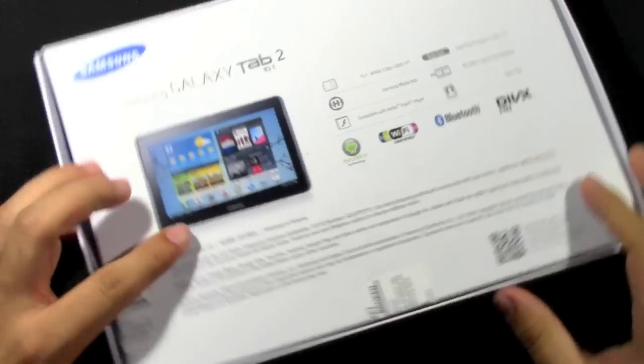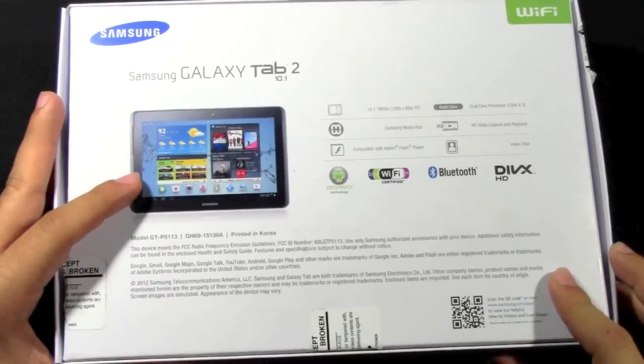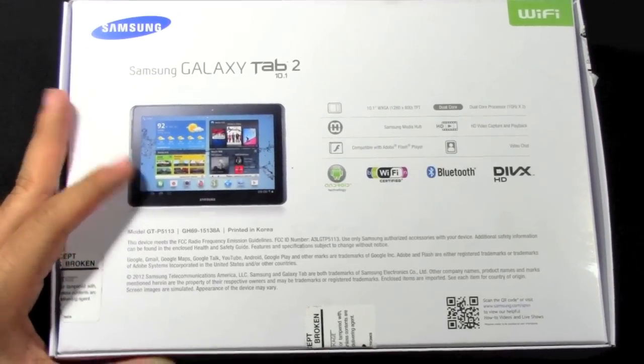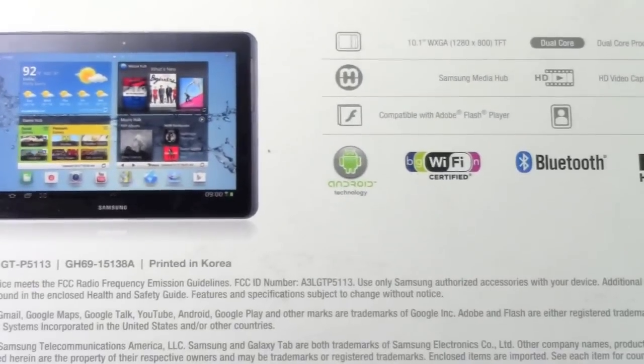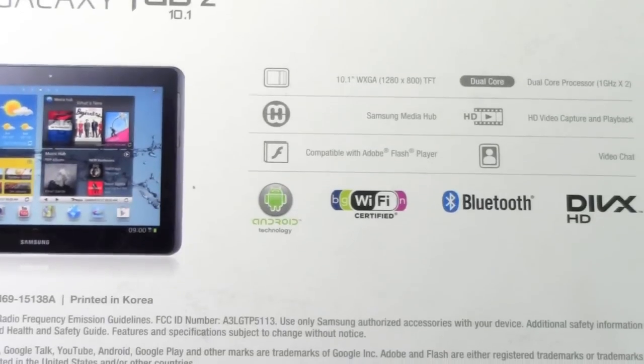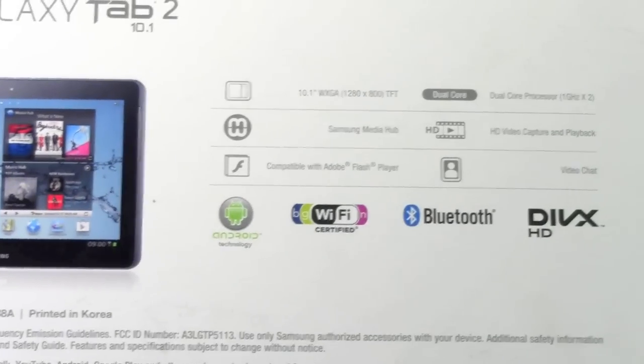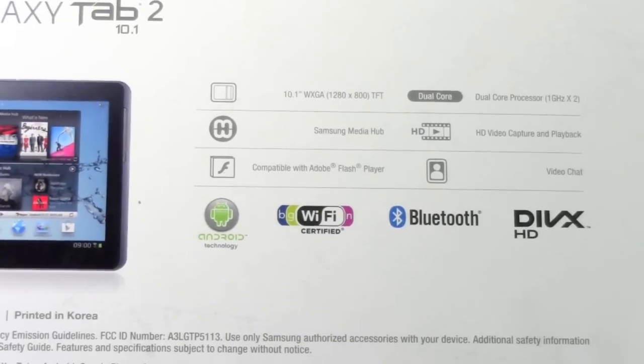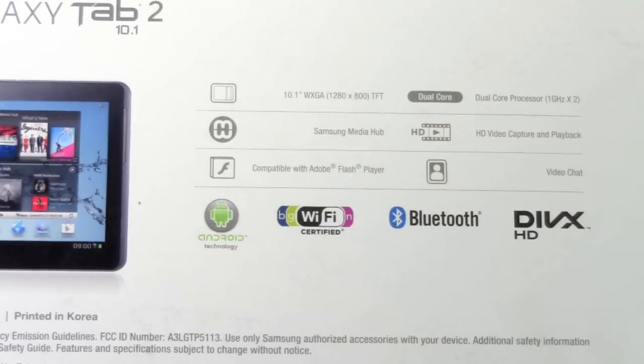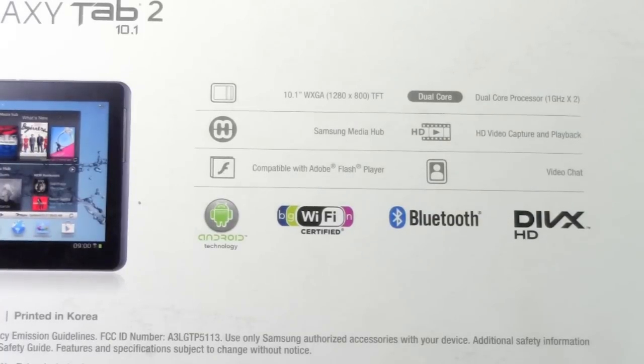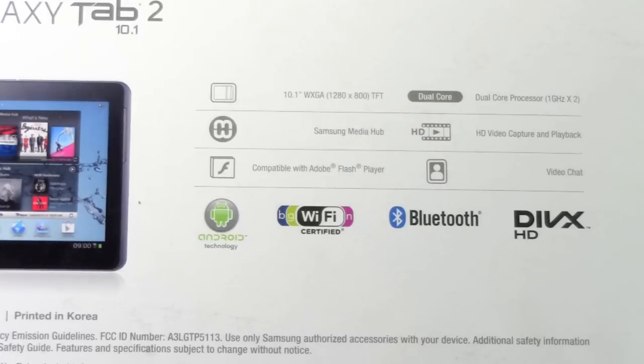Now the important stuff on the back. The important stuff to note here is that it is a 10.1 inch WXGA TFT LCD, which means it's 1280x800 resolution.